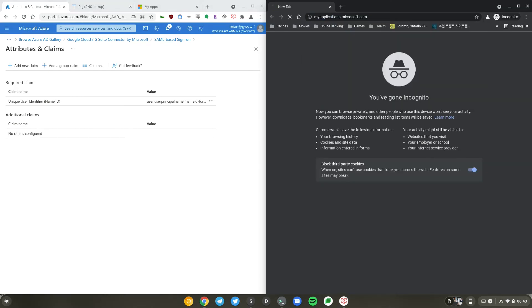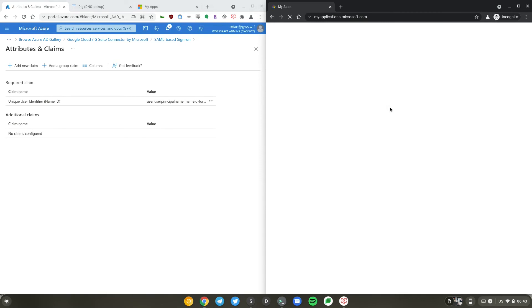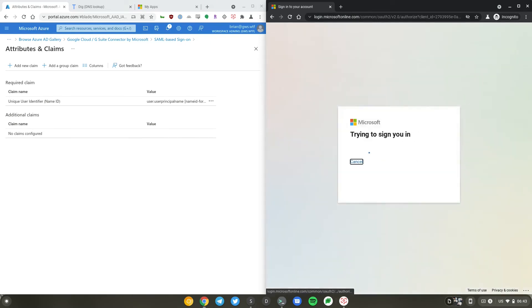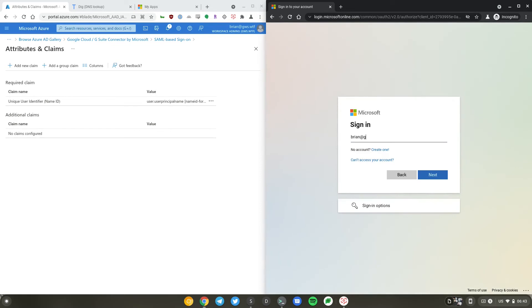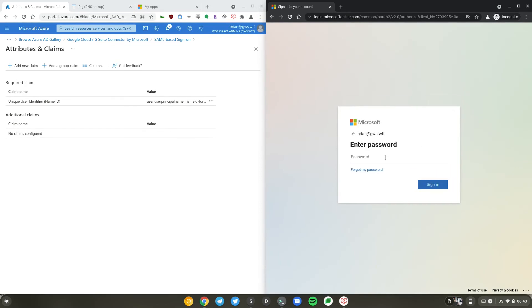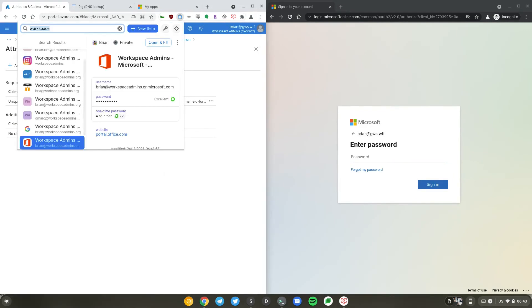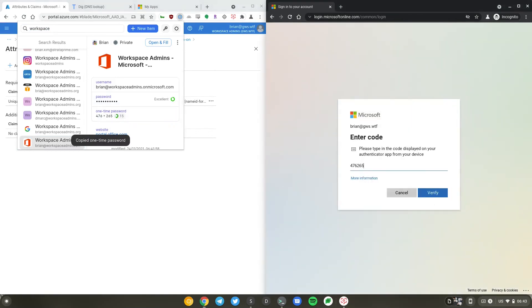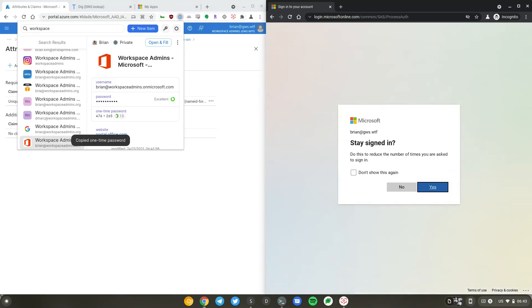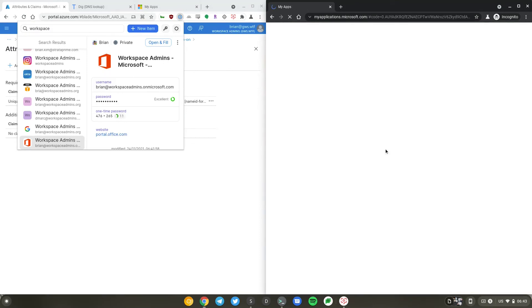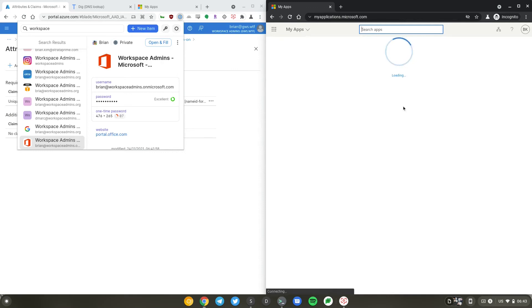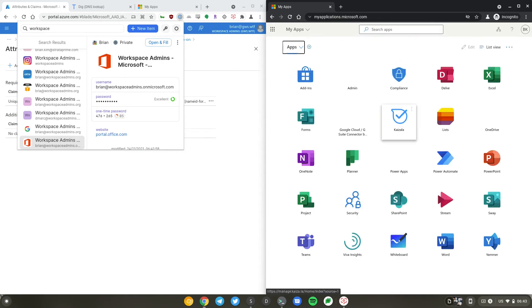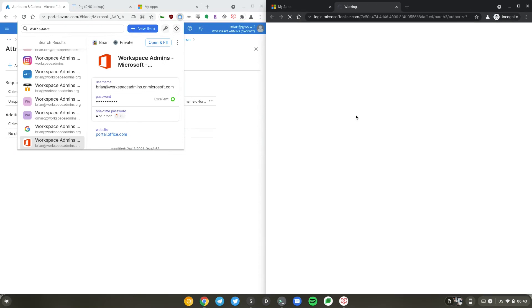I'll start at myapplications.microsoft.com. Brian at gws.wtf. This should track me to my applications because I haven't launched the app yet, but now I should see Google, and this will take me directly to the dashboard.